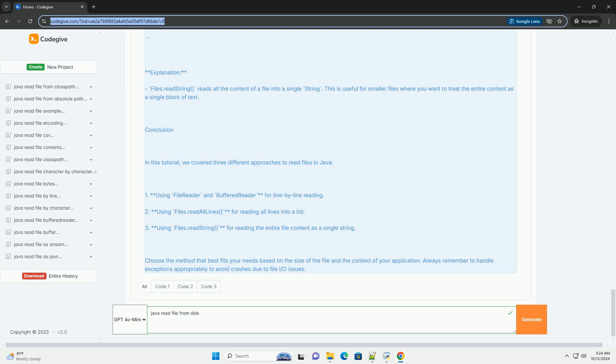Section two: Using Files class, Java 7 and later. The java.nio.file.Files class provides methods for reading files as a whole. This is a simpler and more modern approach compared to using FileReader and BufferedReader.